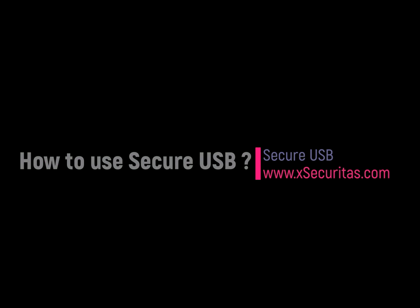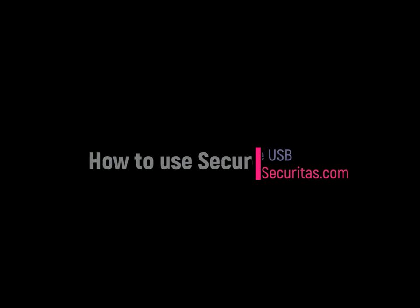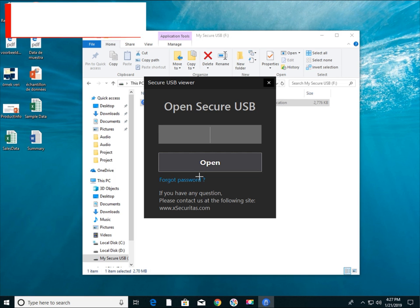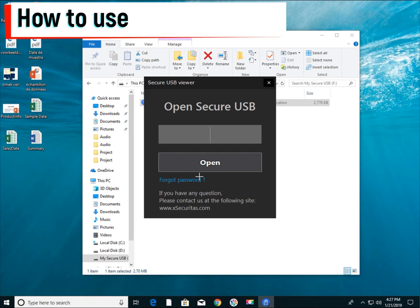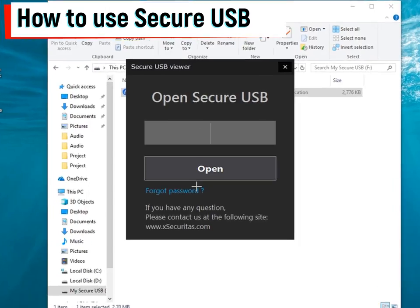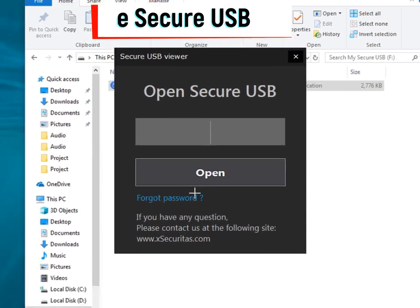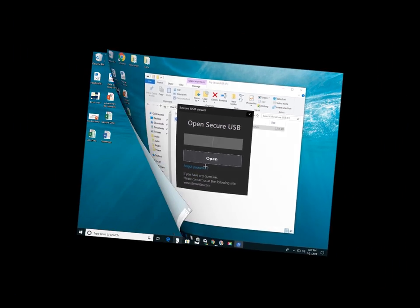Hi! Thank you for your interest in the SecureUSB application developed by XSecuritas. In this video, you will learn how to use the SecureUSB application.